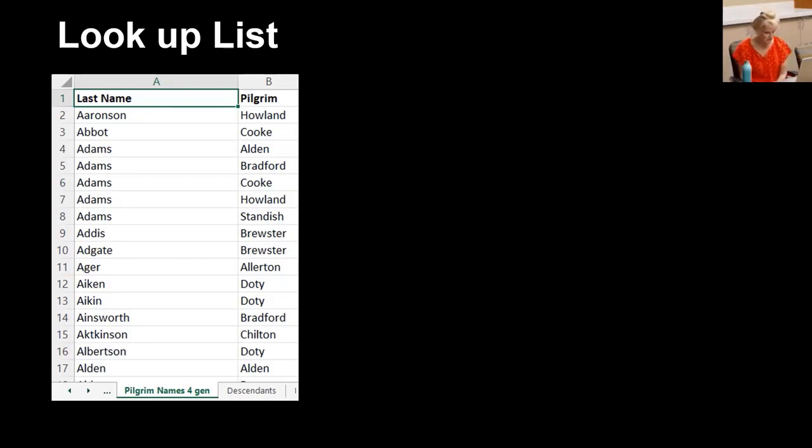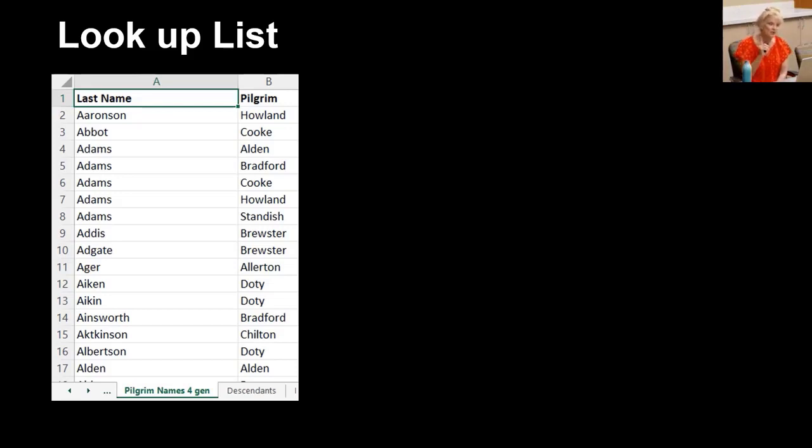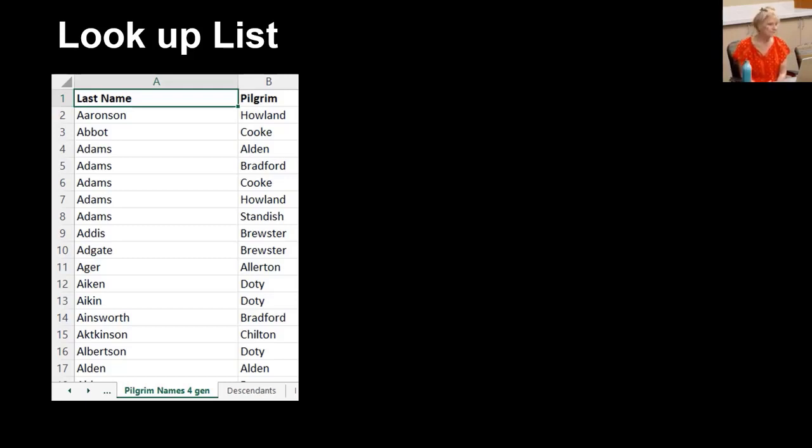After all that data entry, we presented virtually so it wasn't used. Nevertheless, it's a good example of filtering in Excel, which we saw demonstrated earlier. Now I'll show you how to apply it.